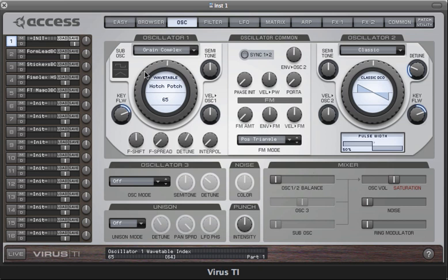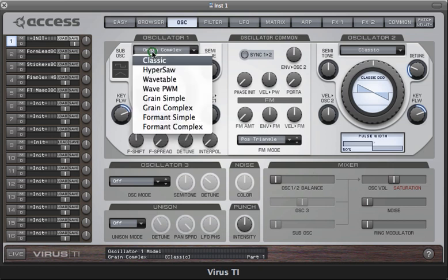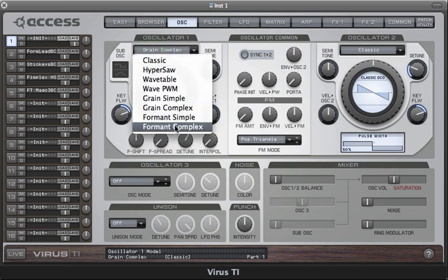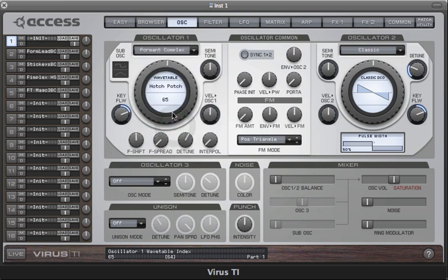Now the formant complex oscillator has an identical parameter set to the grain complex and it's based upon the same techniques, but there is a very critical difference in that the formants are fixed right across the keyboard, whereas they are key tracked in the grain oscillators. This makes a surprisingly big difference to the character of the sound.